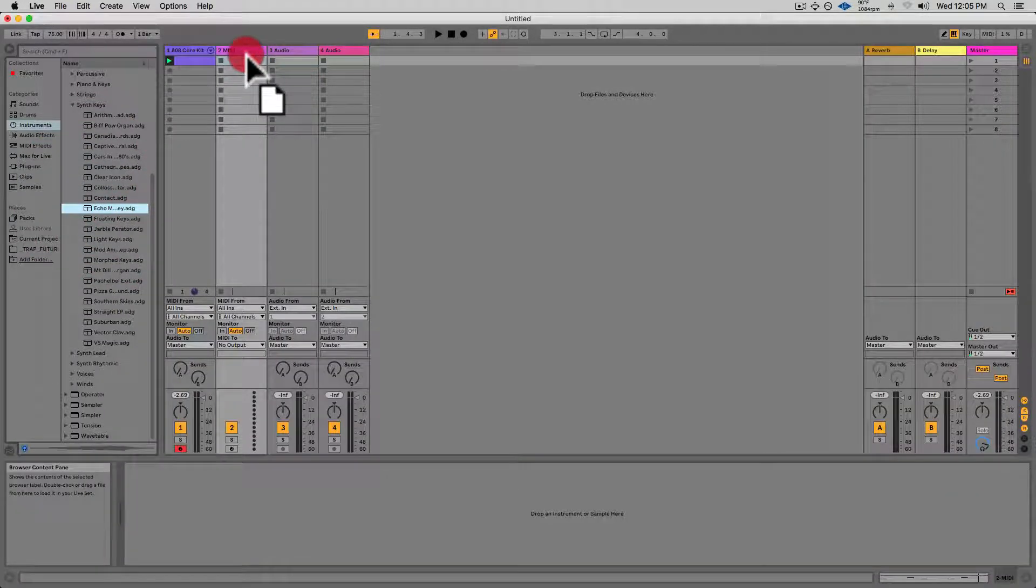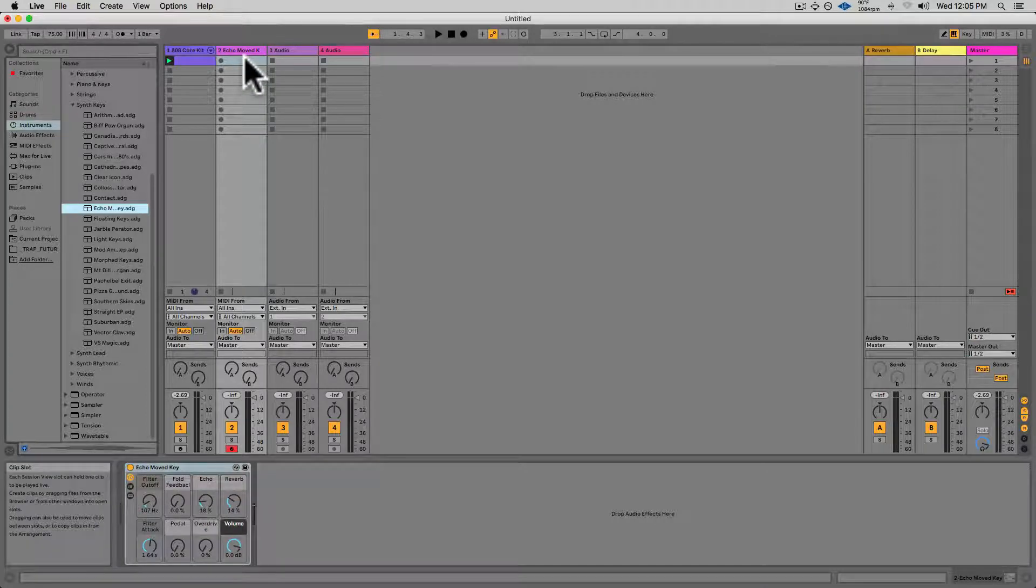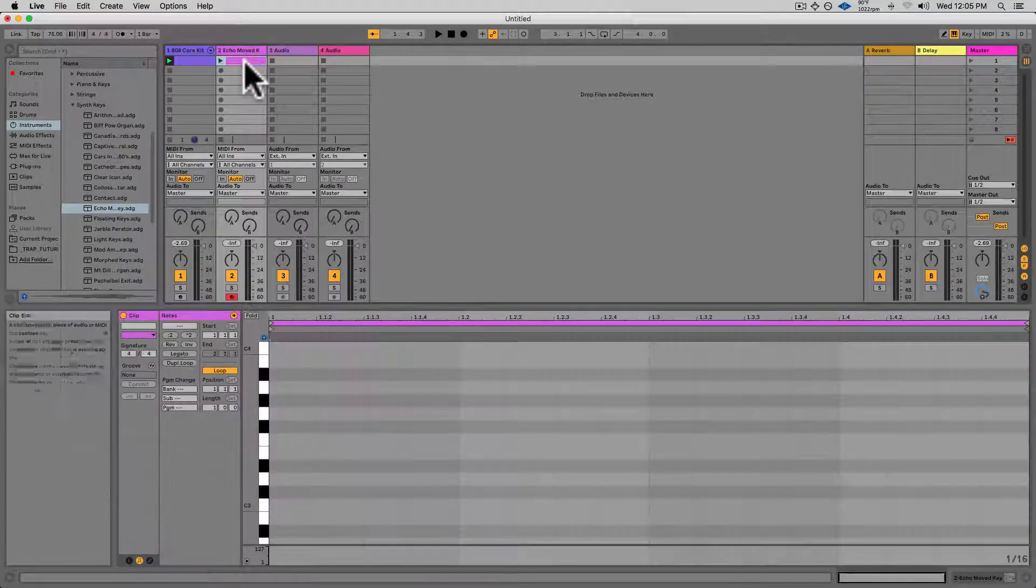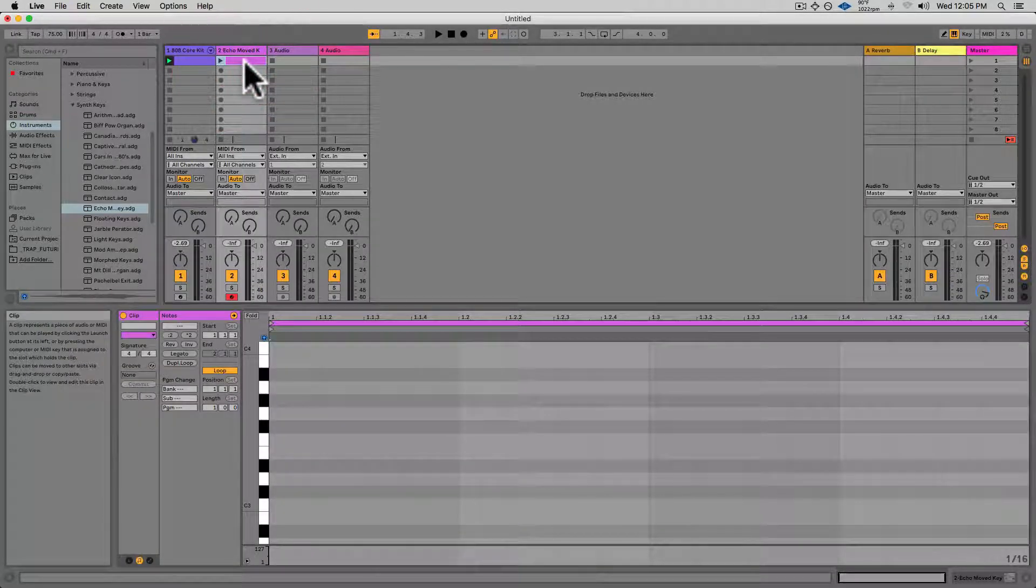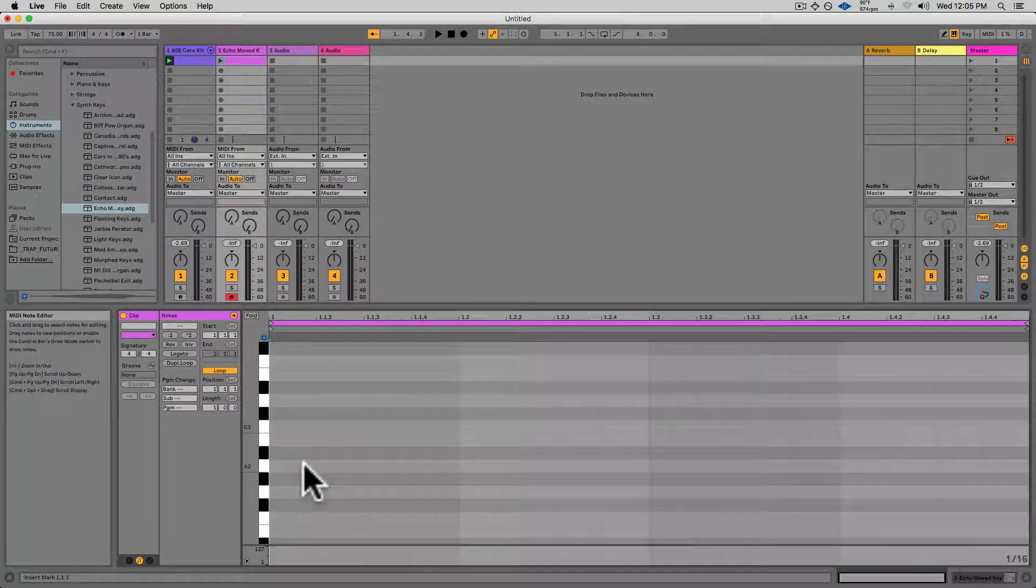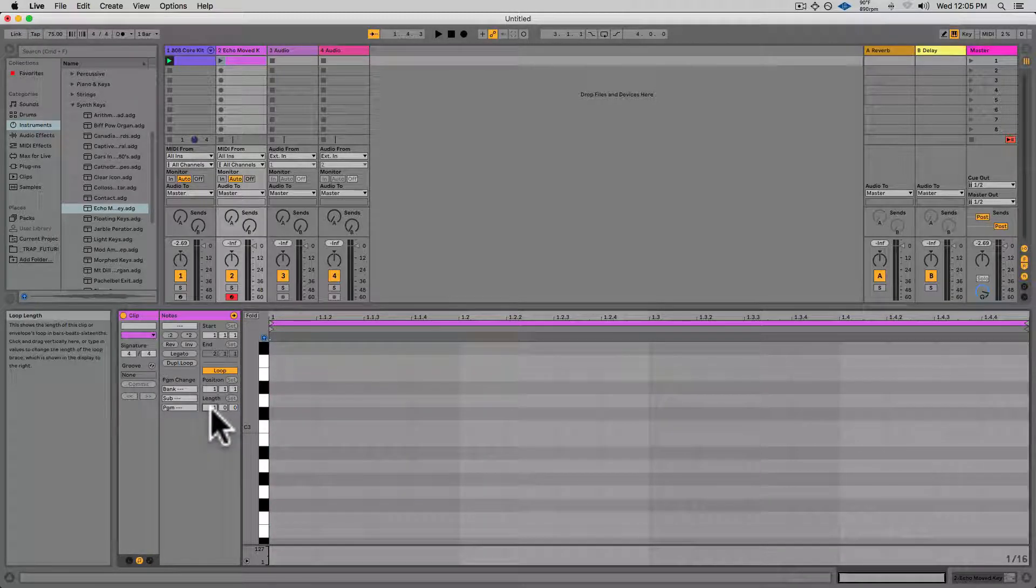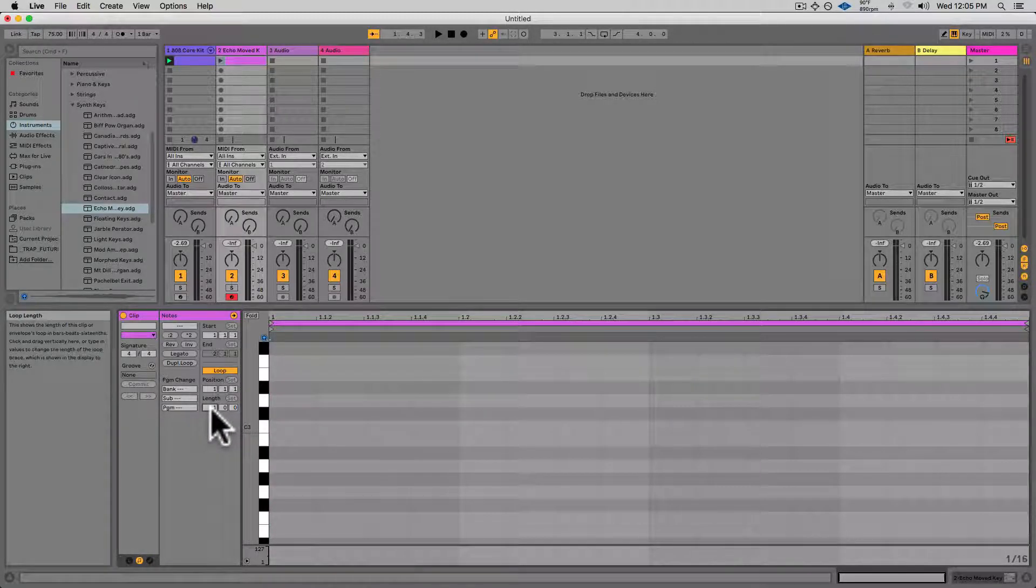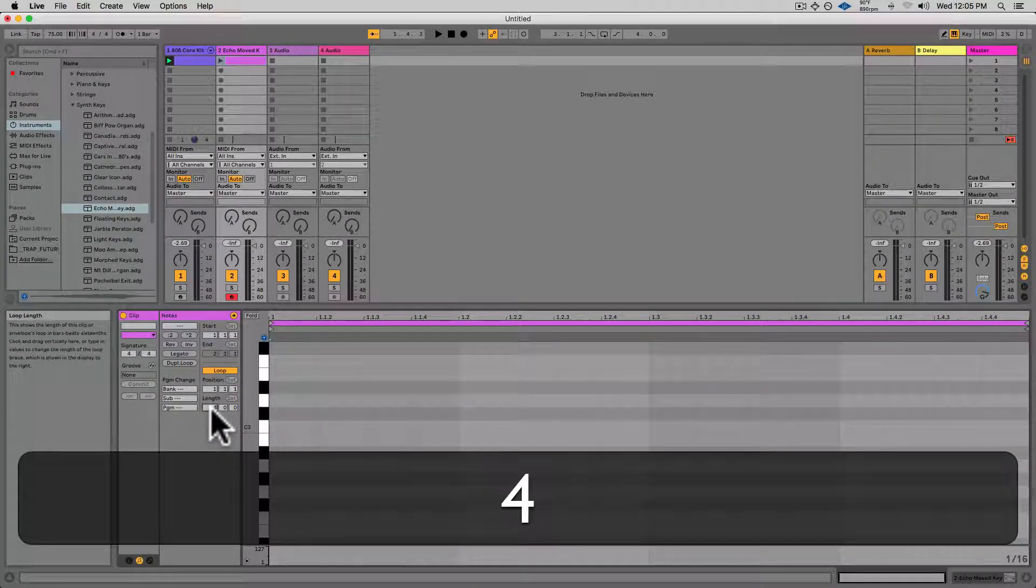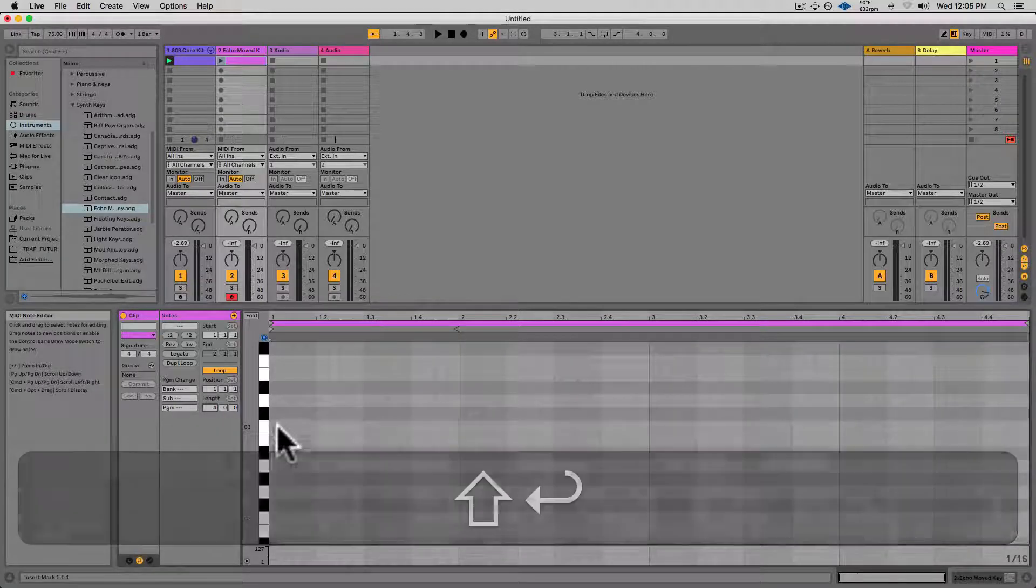I'll click and drag that to my second track, double-click on the empty clip slot, and this time I'll do a four-bar loop. So I'll click on length where it says one, type in four, and hit enter.